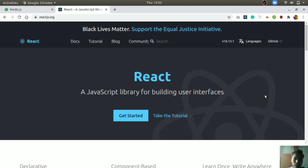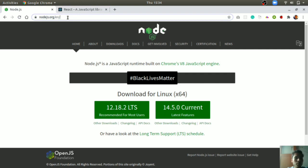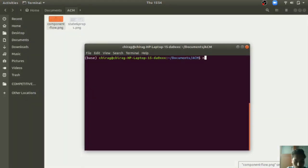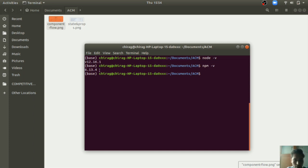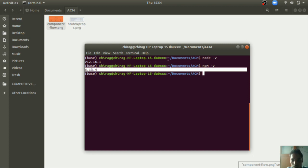The prerequisites for this project are that you should know HTML, basics of CSS and JavaScript. If you know React.js then it is better, otherwise I will explain the React concepts we will use. You must also have Node.js installed — you can install it from nodejs.org. Check your Node version using the command `node -v` and npm version using `npm -v`.